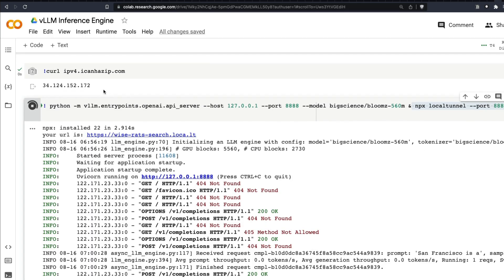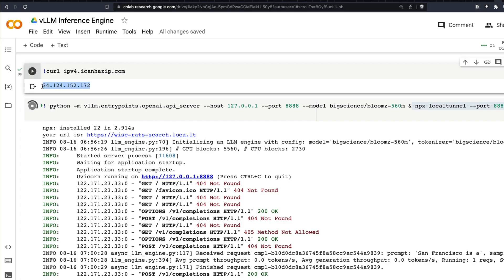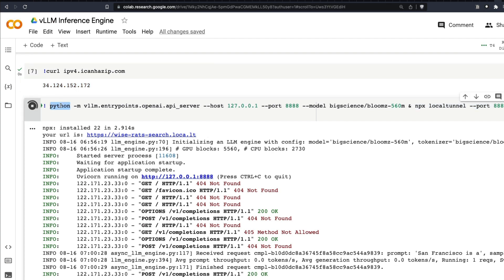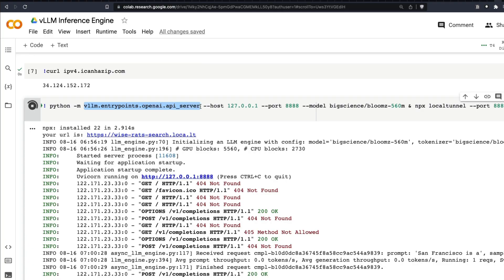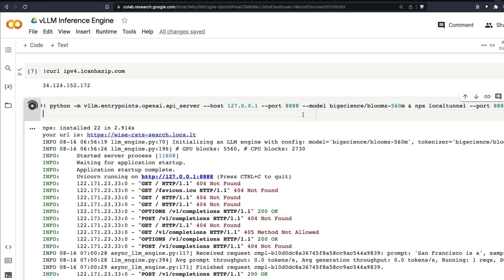So when you open this for the first time, it will ask you for IP address. That's why I'm getting the Google Colab machine's IP address, which you will have to ultimately enter here. But the way you run the model is Python, simple Python code, dash M, vllm.entrypoints.openai.api_server, and then specify the host in which you want to run, specify the port in which you want to run, and then specify the model which you want to run. There are a lot of other parameters that you can add here.